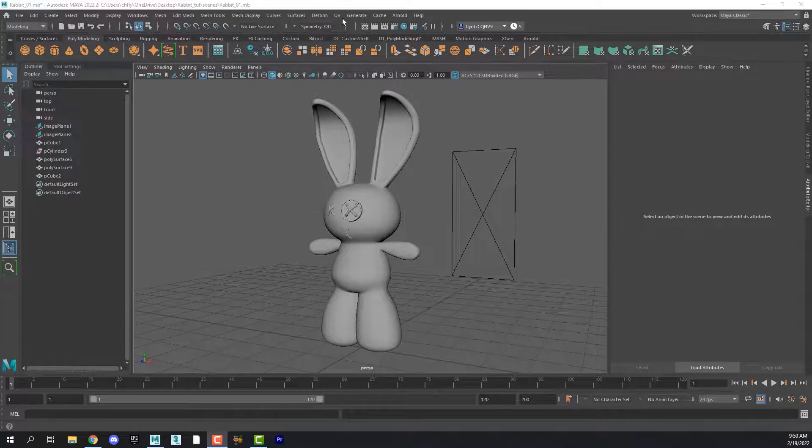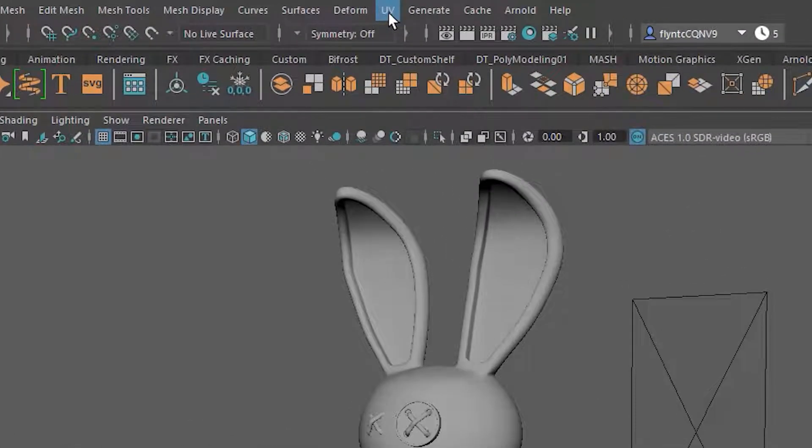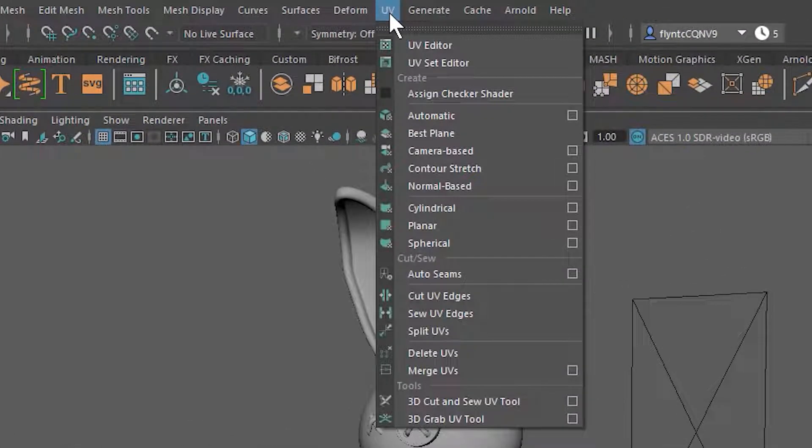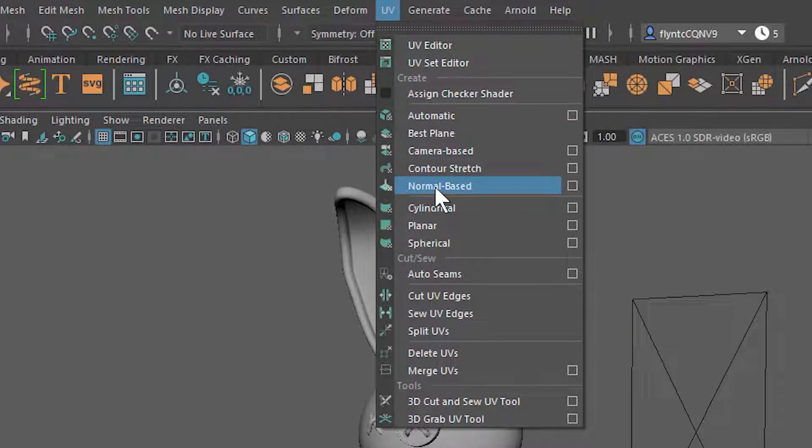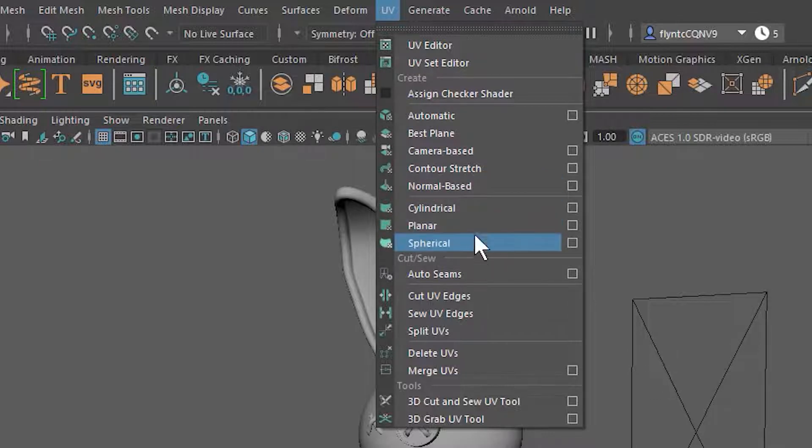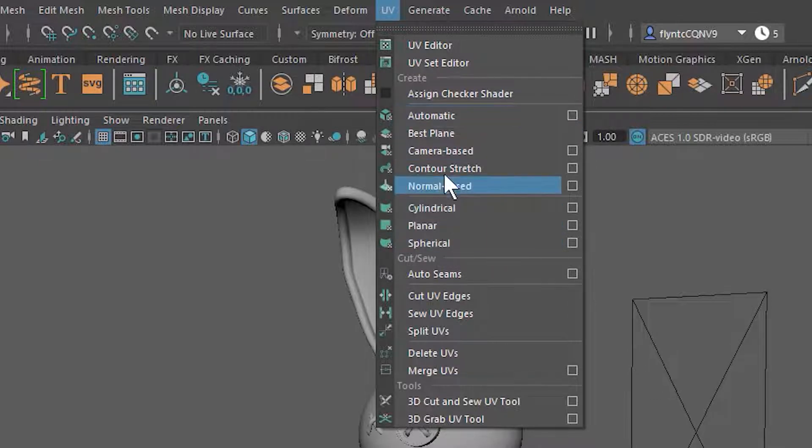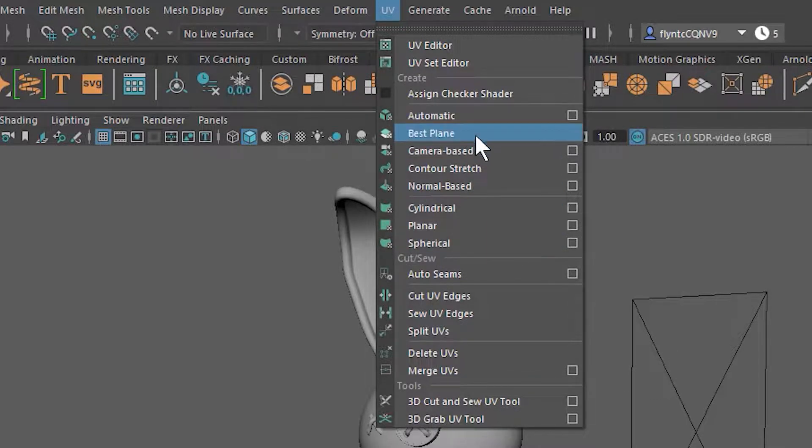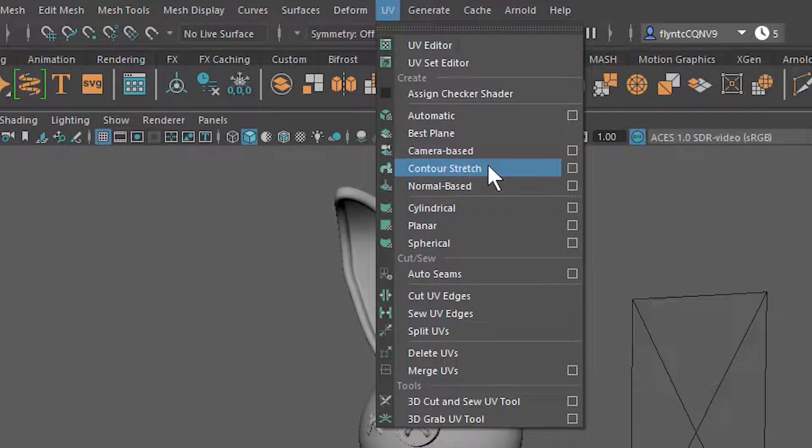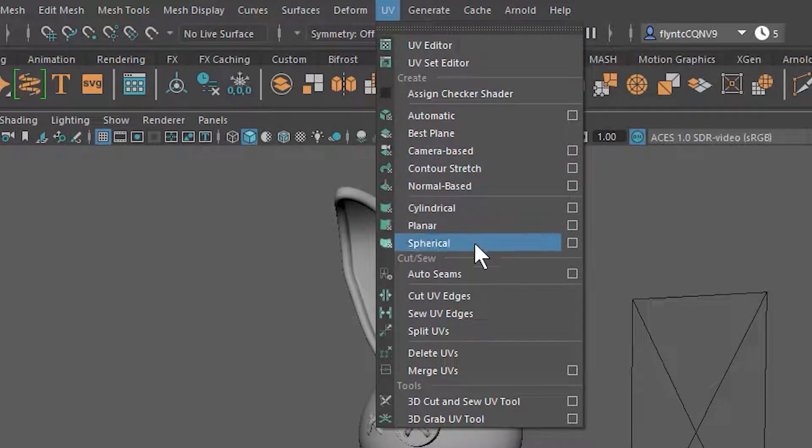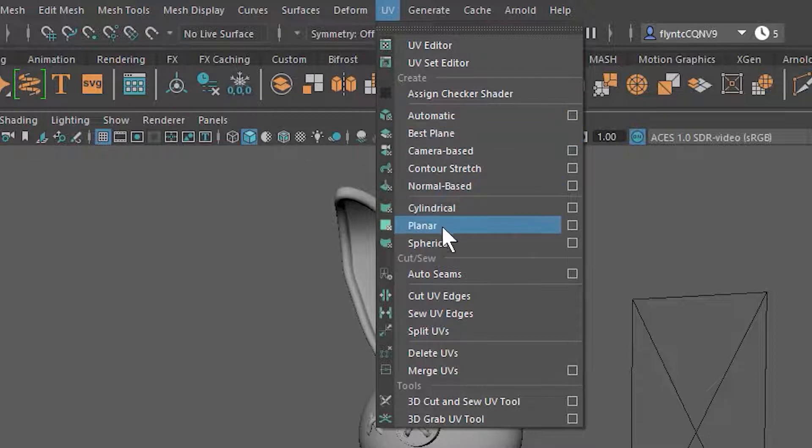In your main menu you'll see a menu item called UV and under there you'll see a lot of different tools. Looking at these tools will tell us something about the process of UV mapping. Under here you'll see all of this group right here: Automatic, Best Plane, Camera Based, Contour, Stretch, Normal Based, Cylindrical, Planar, and Spherical.